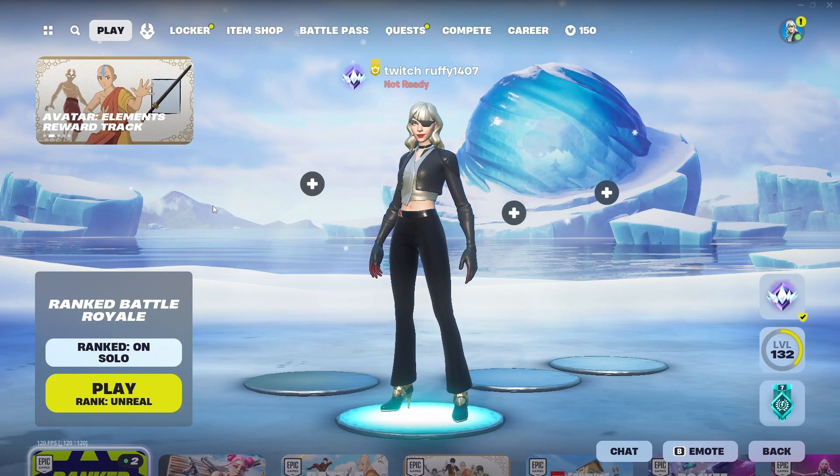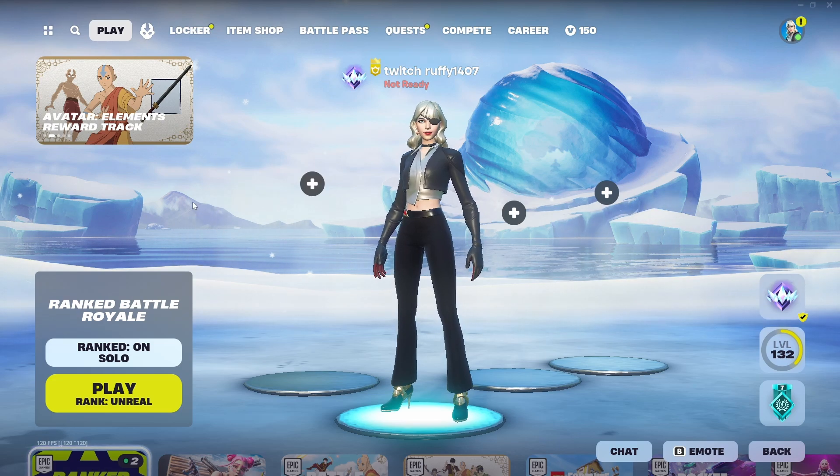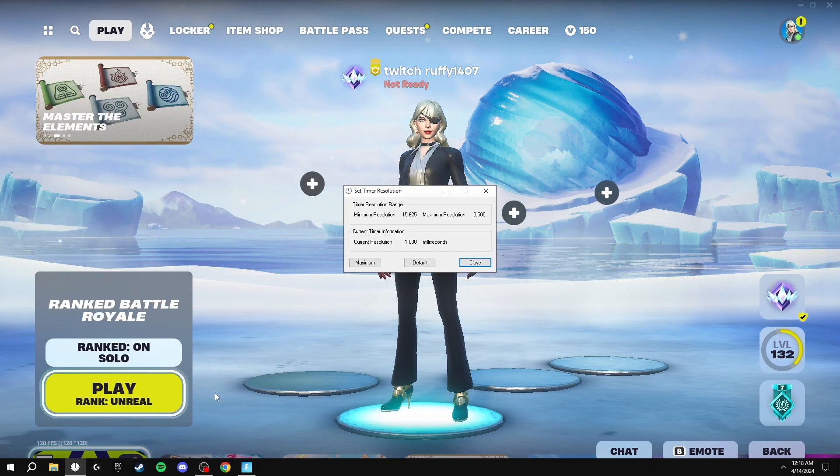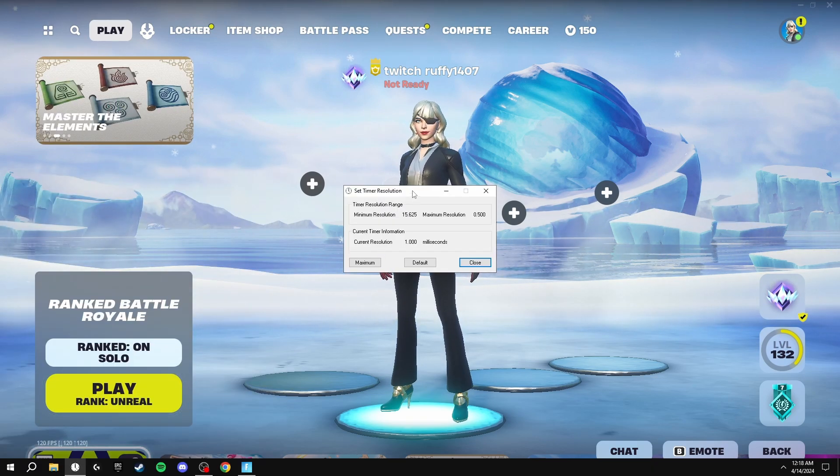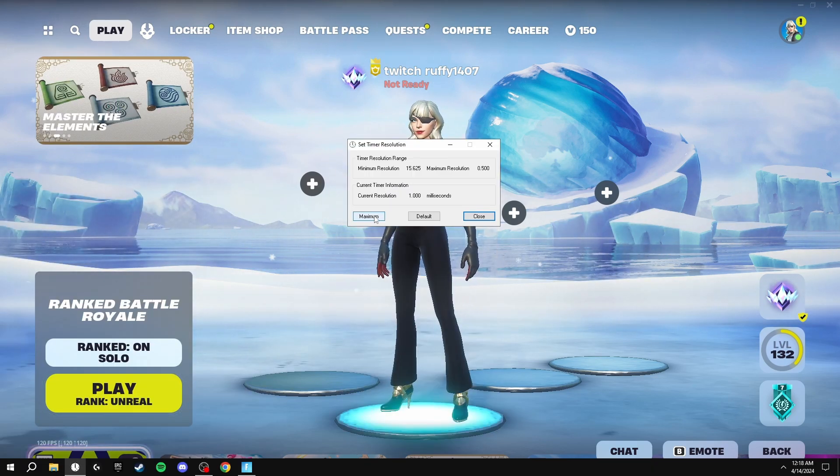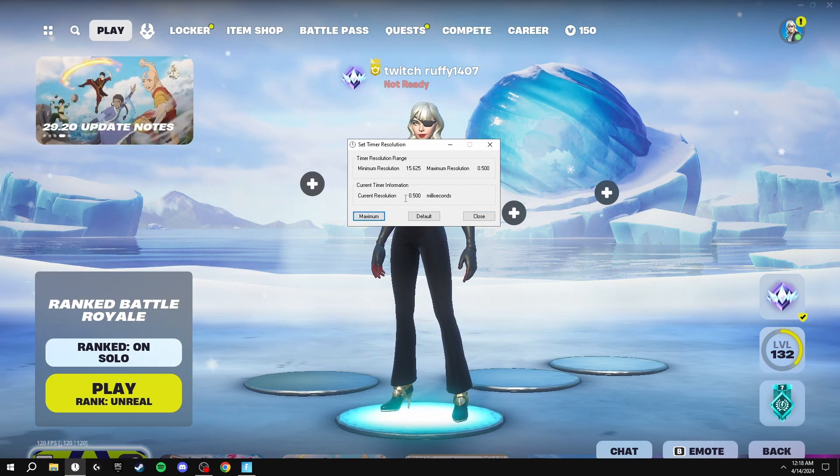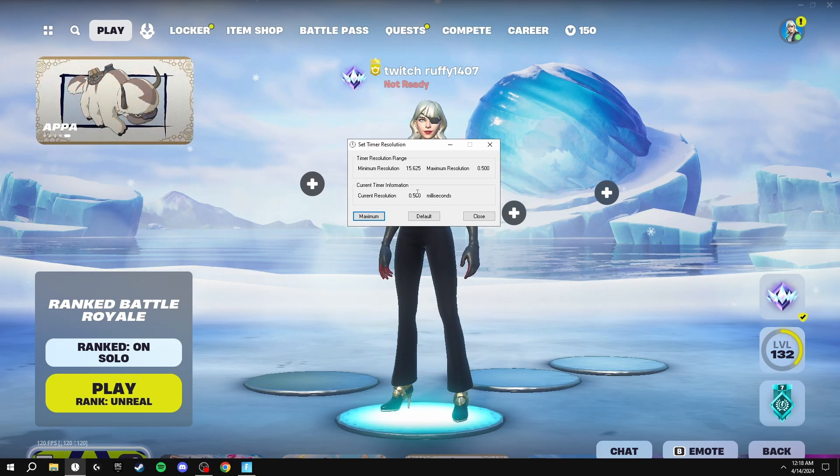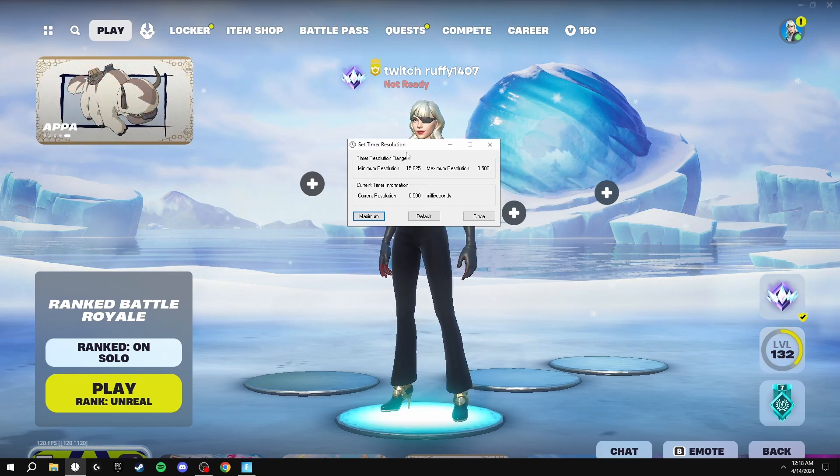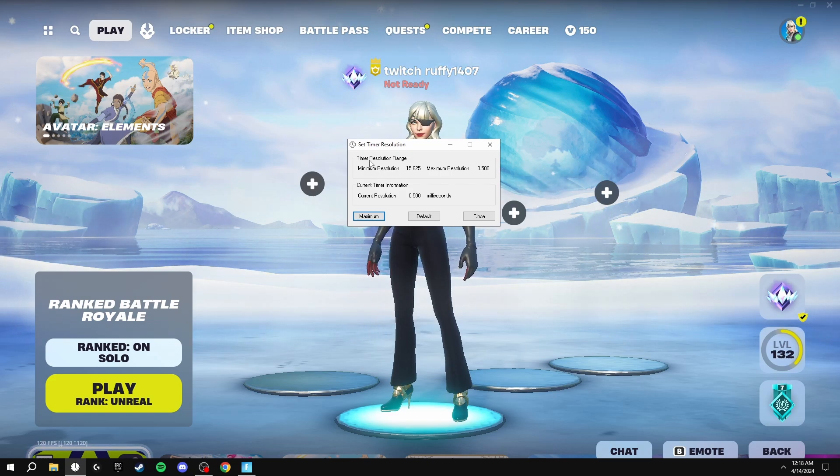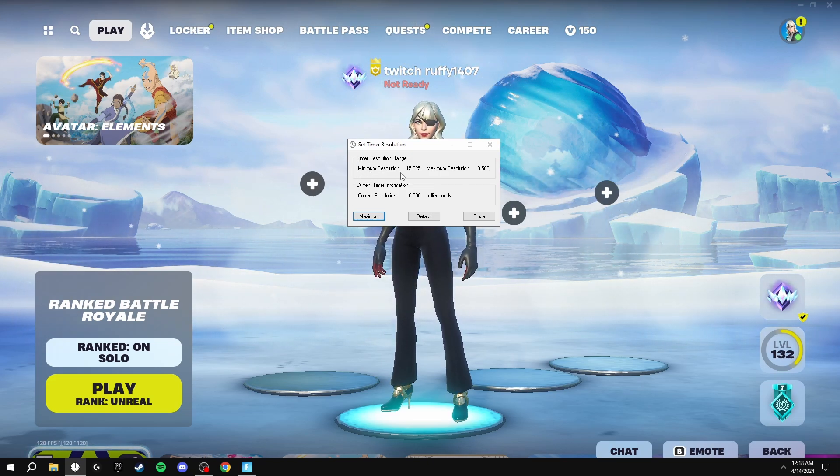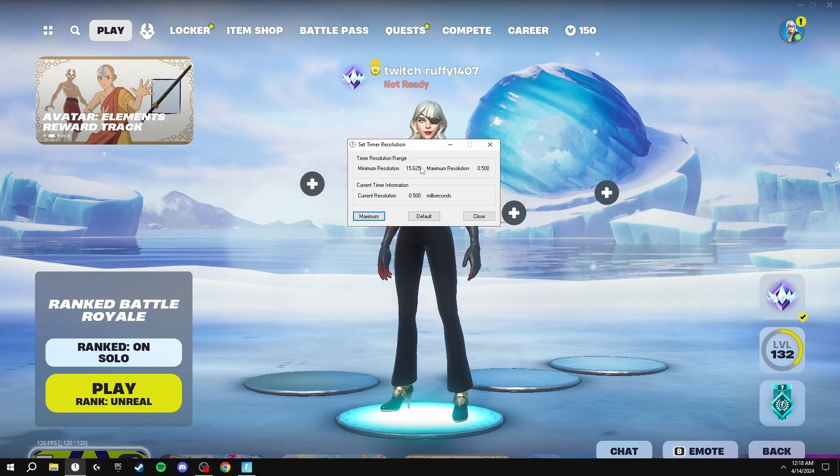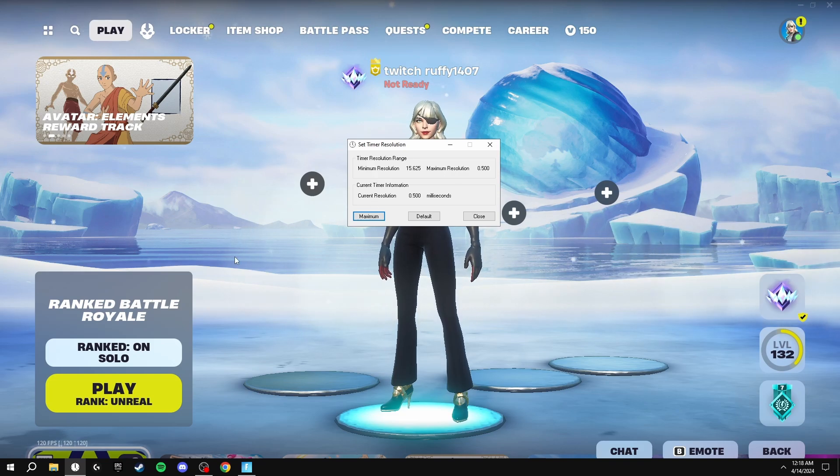Now for the final mouse optimization, you're going to be installing a program called Timer Resolution which automatically sets your mouse's input delay to 0.5 milliseconds, which is the lowest delay that you can get. I'm going to be going through how you can install this program and I'm going to leave a link in the description for the download page.